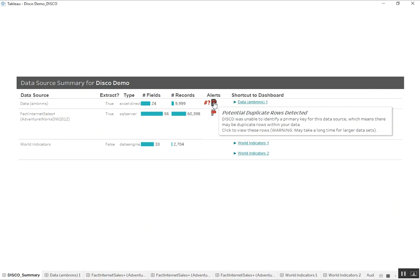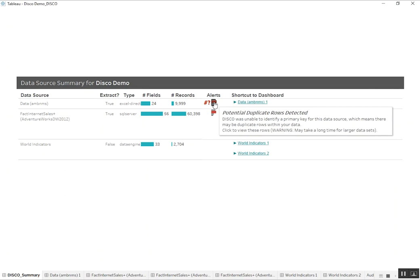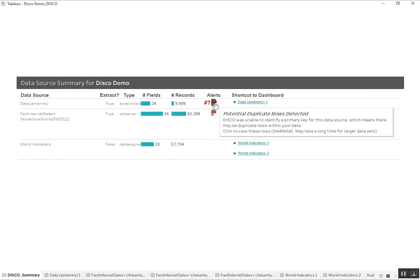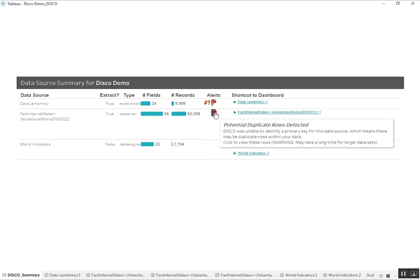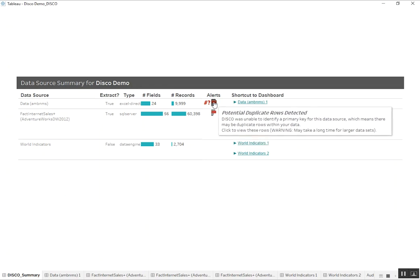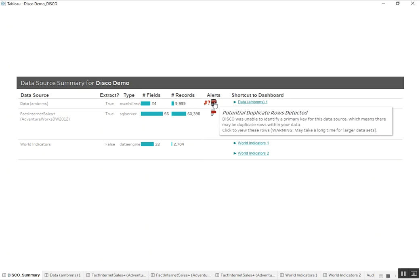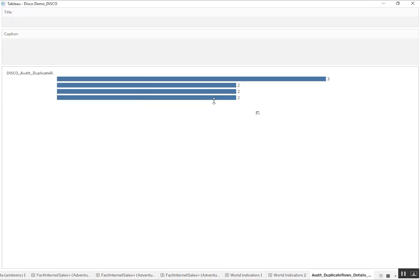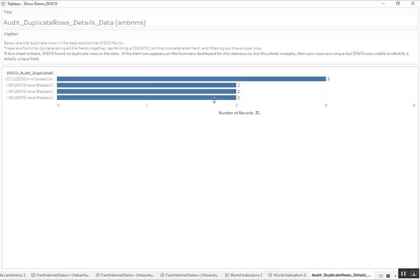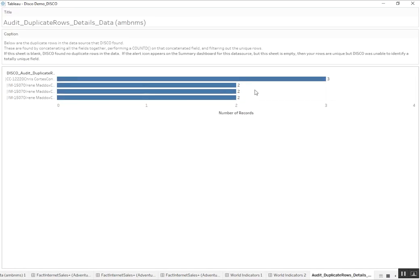And second, there's the potential duplicate rows alert. This happens if we don't have a completely distinct or unique field within the data source. It just highlights the fact that there could be duplicate data across there. And the neat thing about this feature is I can click on it and it's actually going to do a comprehensive analysis of each line of each row in our data.